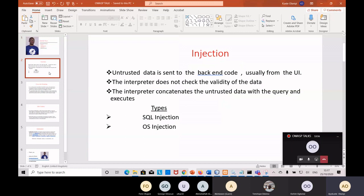We go straight into injection without wasting much time. Injection, just like the word implies, means inserting something into another body - like when you go to the hospital and the nurse or doctor gives you an injection. So this is more like you are inserting something into another thing.